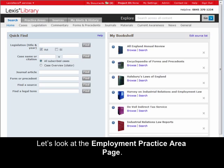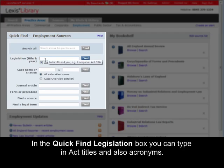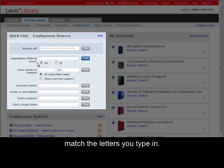Let's look at the Employment Practice Area page. In the Quick Find Legislation box, you can type in Act Titles and also Acronyms. The Suggestion boxes allow for quick and easy retrieval of legislation by suggesting acts that match the letters you type in.